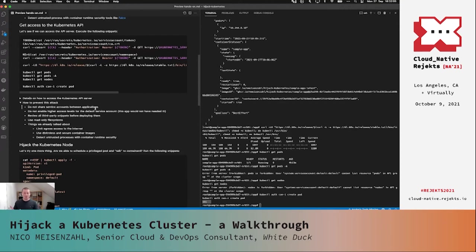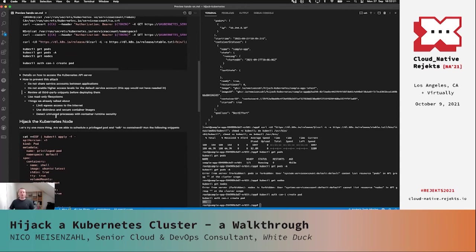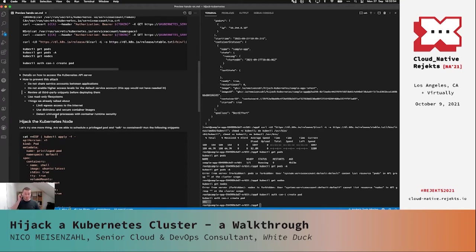If you have any third-party snippets, really read through them — do they include role bindings, roles, cluster roles, or cluster role bindings? Understand what those are doing before applying them to your cluster. Also, a read-only file system in the container runtime would have helped here — we easily installed kubectl, but a read-only file system would make that much harder. And of course, limiting egress traffic would have prevented downloading kubectl, and using secure container images without curl would make it harder to talk to the Kubernetes API.